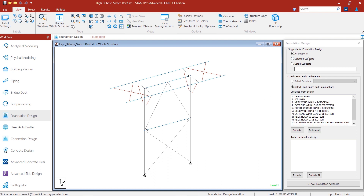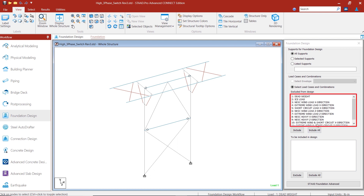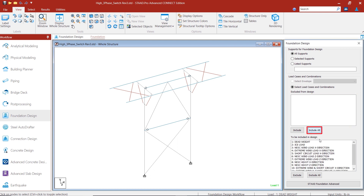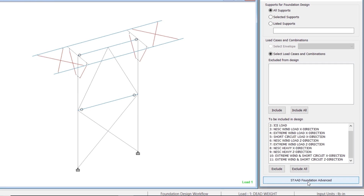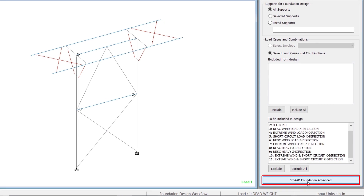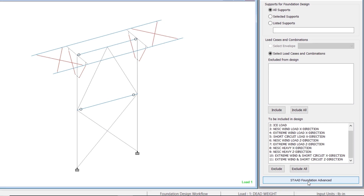We are going to choose to include all of our support locations — here we have two — and include all of our load combinations. So we say include all. Once we say include all, we can then open up our STAAD Foundation Advanced program.